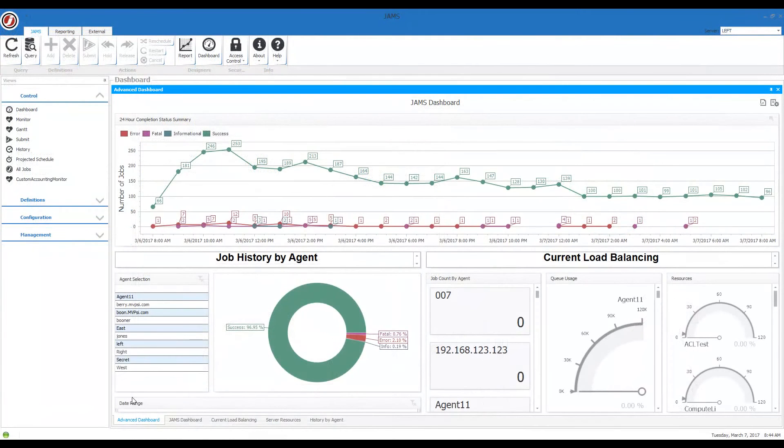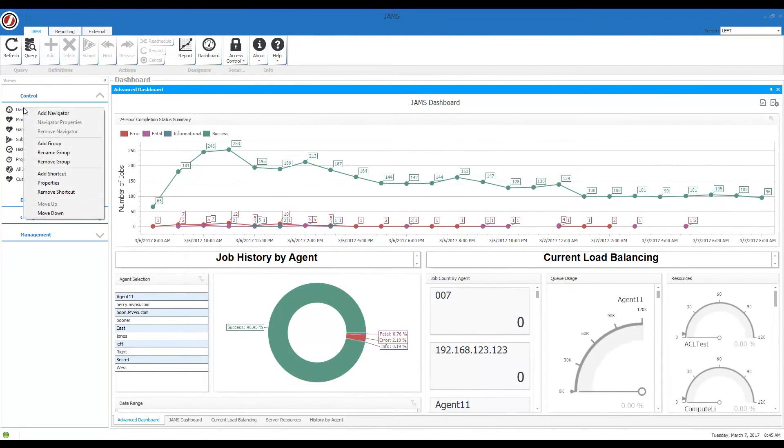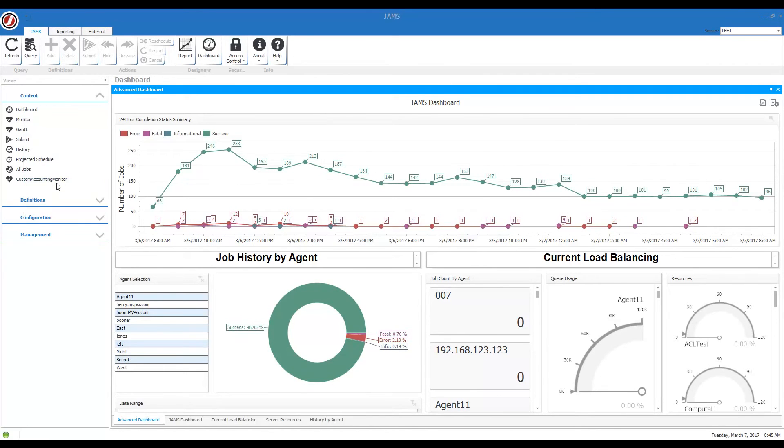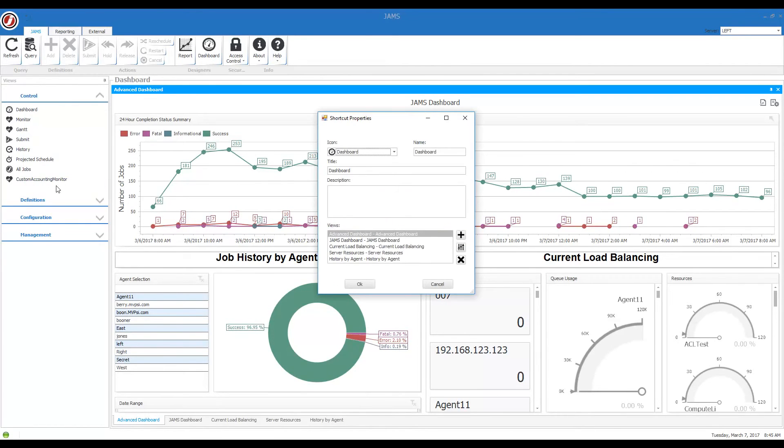That's very easy, Dave. So you just go into the properties of the dashboard shortcut. You go into the properties of the particular view here. We'll take a look at the advanced dashboard properties.